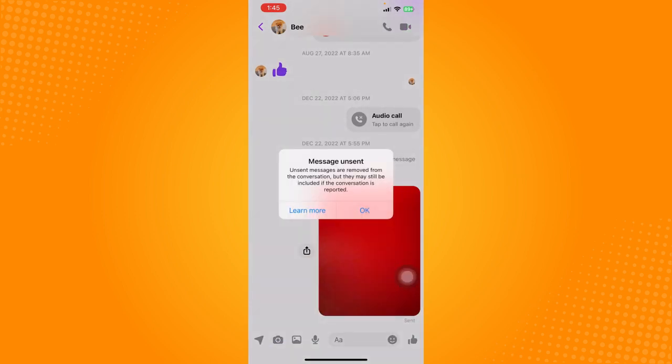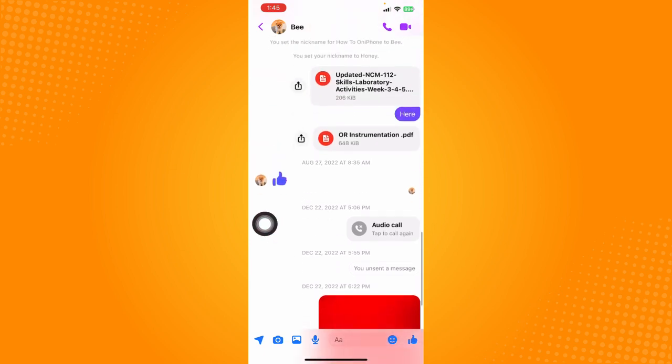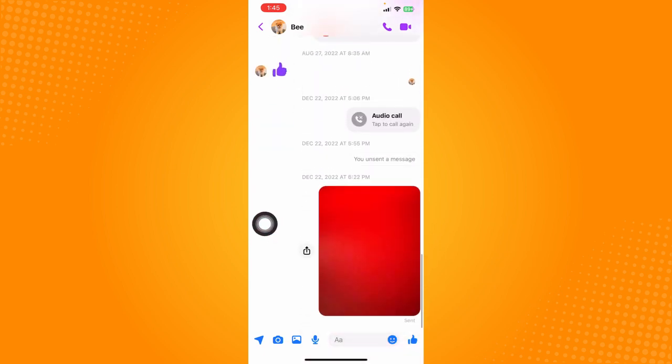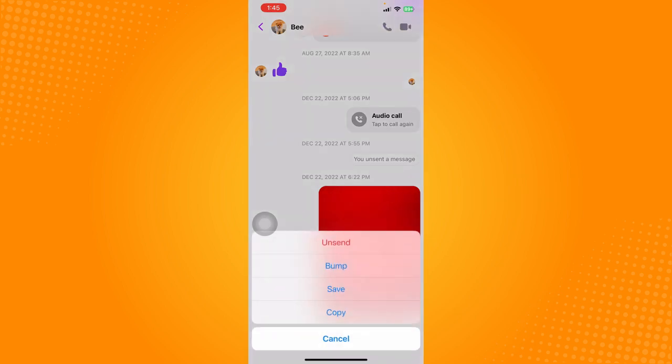So that unsend message will be removed from the conversation for both sides or for everyone if you delete a certain message on a group chat. So you just have to do that one by one, but there is no option to delete all messages and unsend everything all at once so that it will be deleted from both sides.